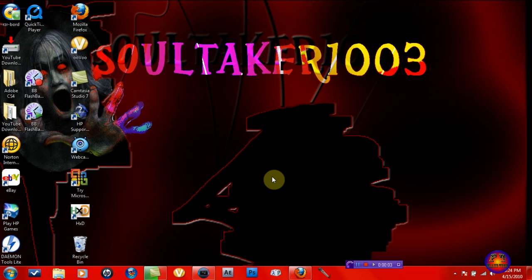Hey guys, it's Flame Tech here and thank you for watching my video. Today I'll be showing you a tutorial on how to make an actual intro in Sony Vegas Pro 9.